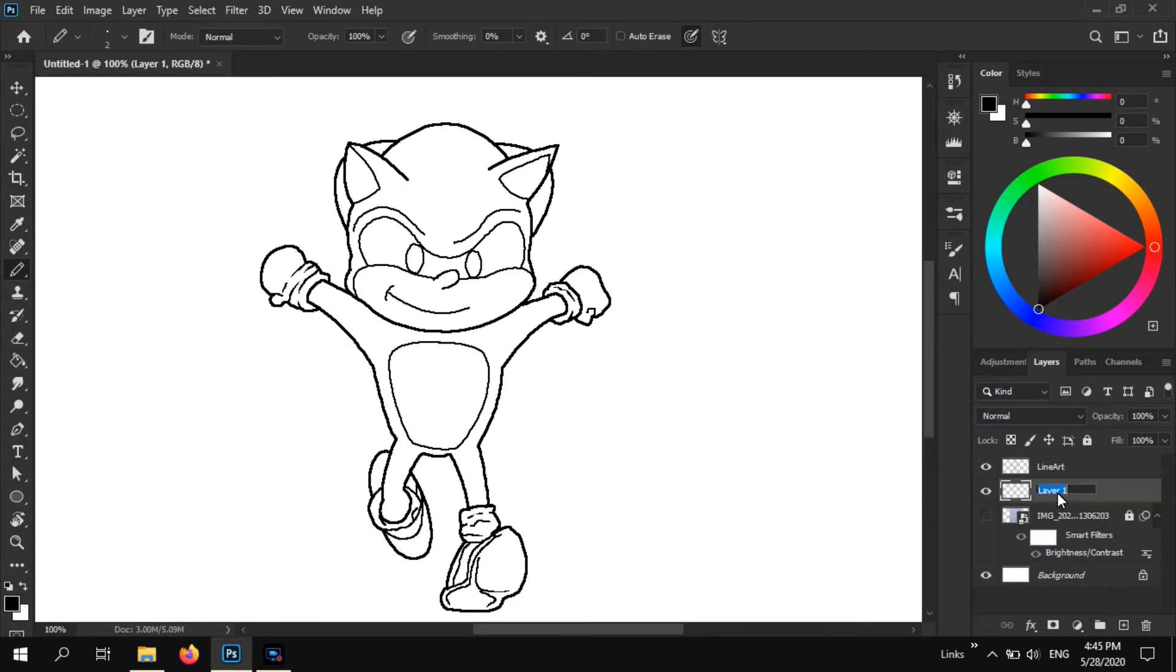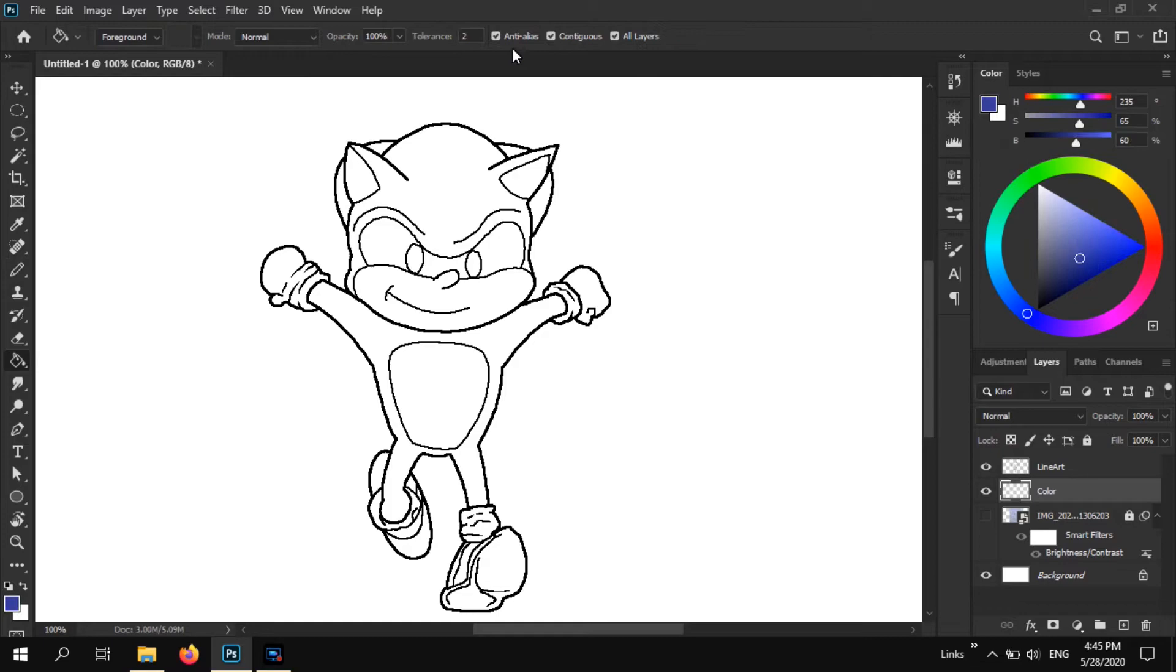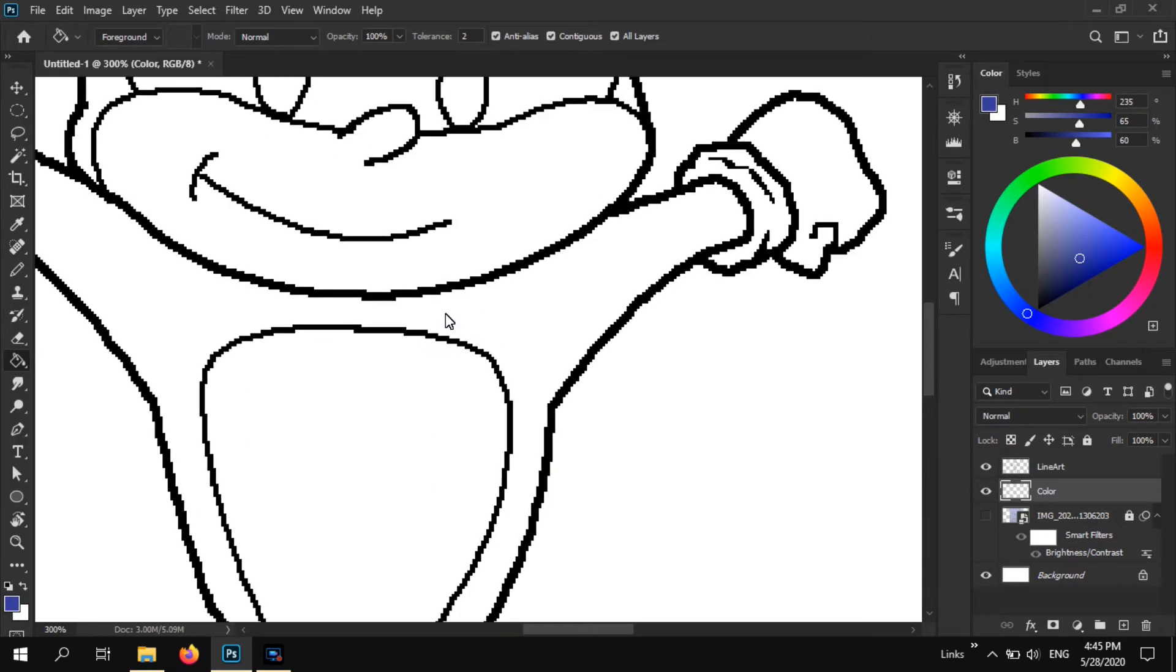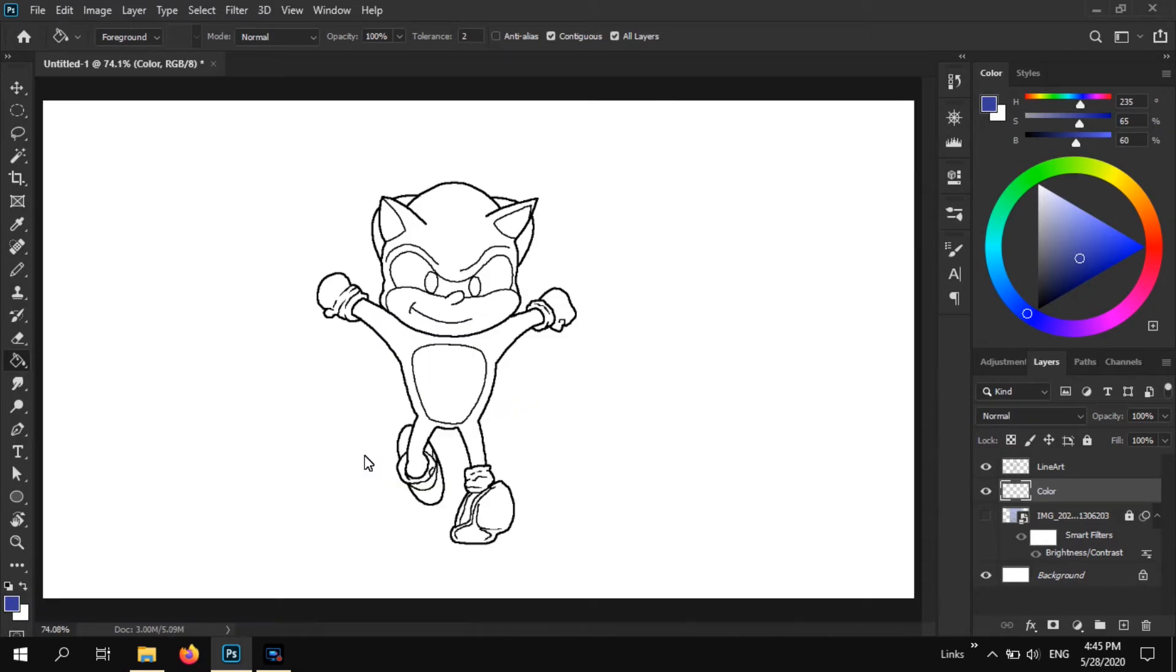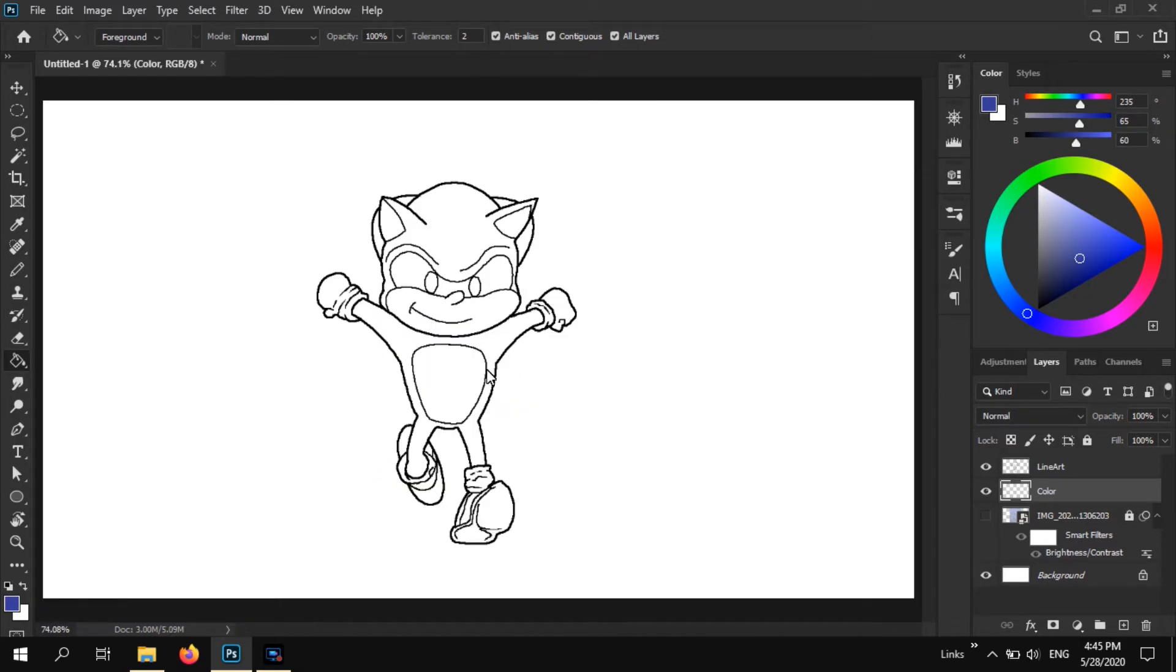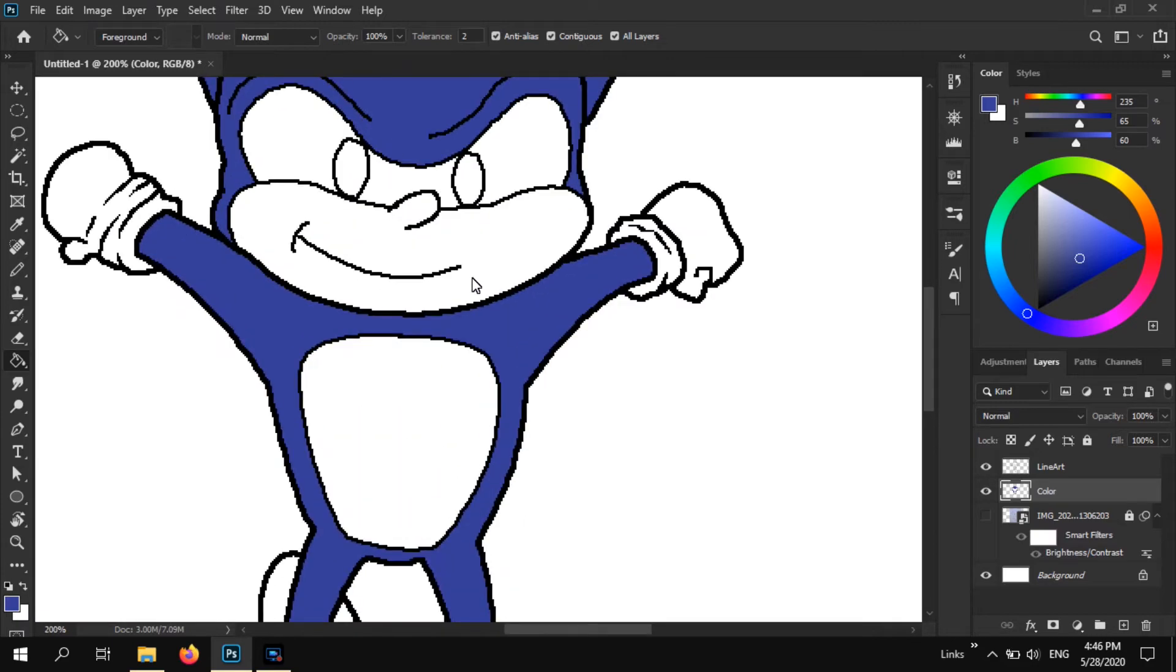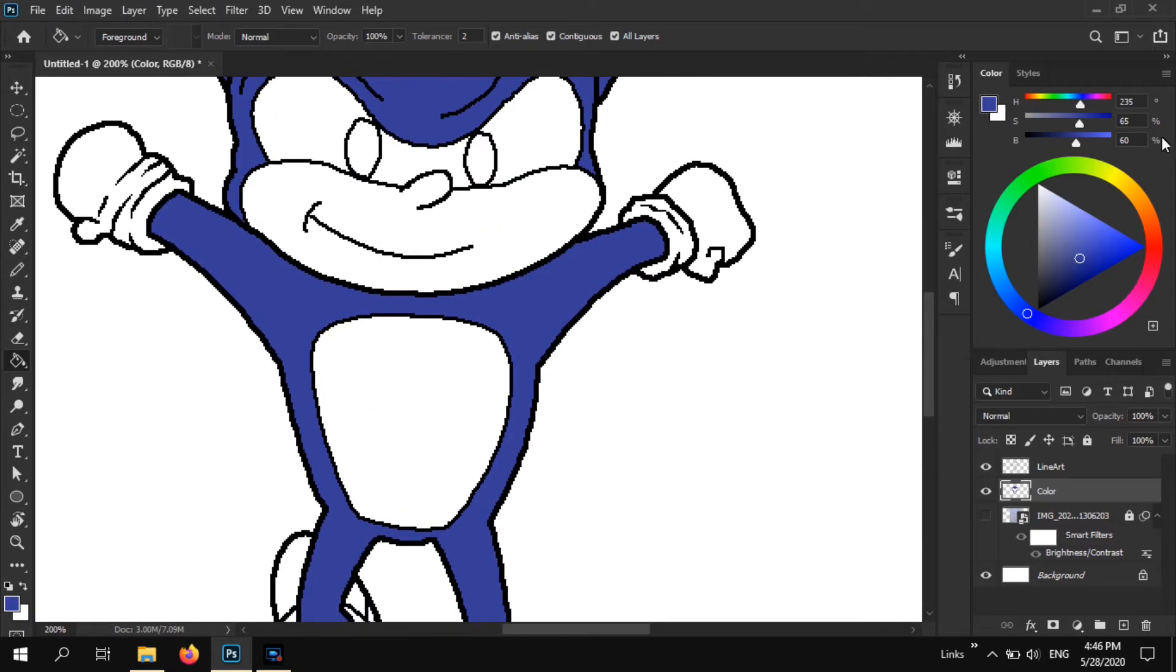So just like that, we have drawn art, or line arted. That's not a word. We have done the line art for our character. Now I turned off the background layer, the line next to that layer that had my sketch. And I create a new layer and call that color. So now this is where you get to drop in the color.